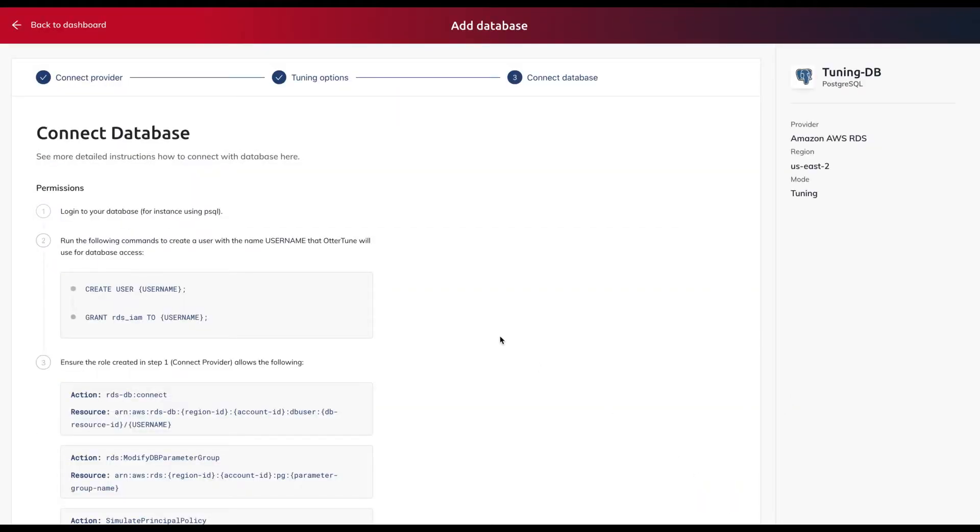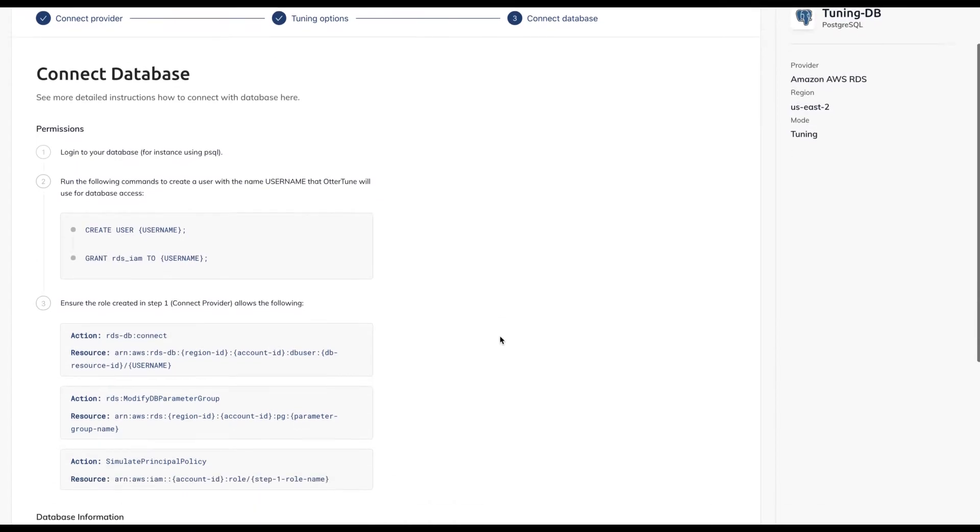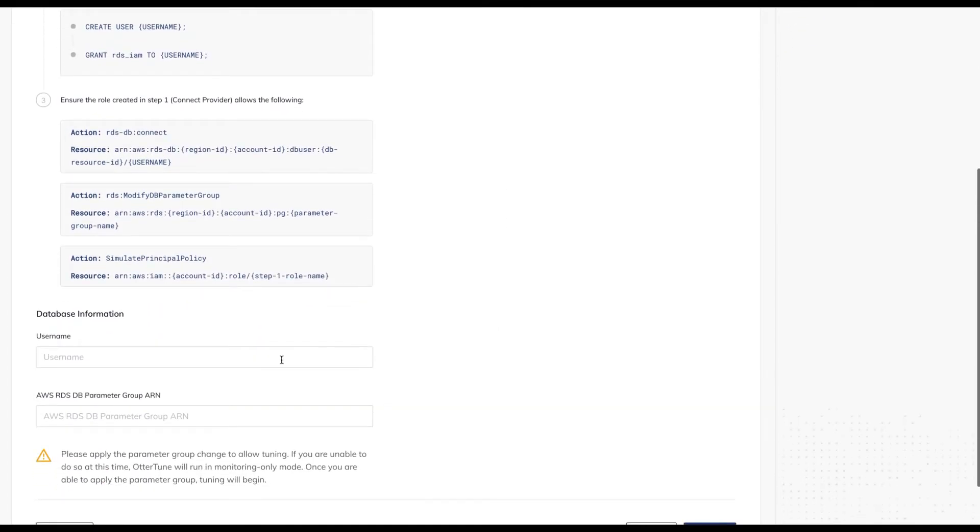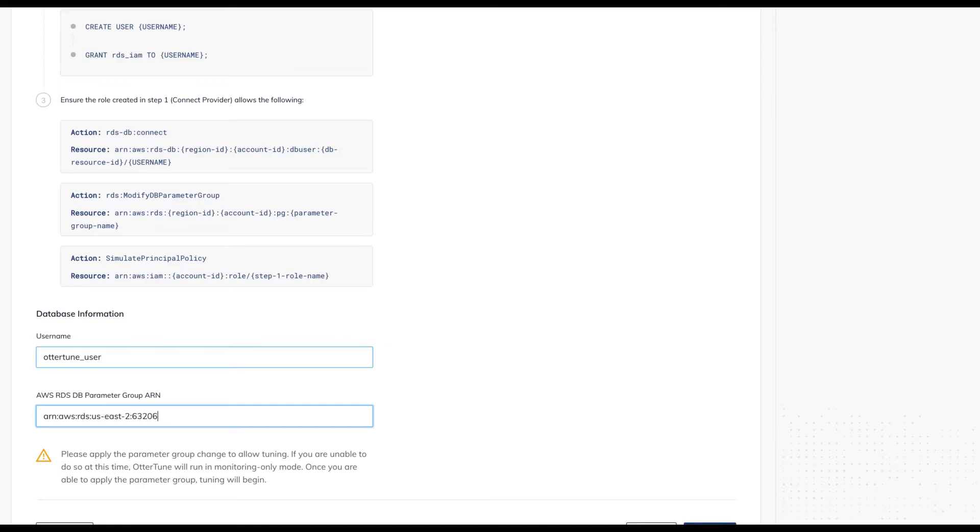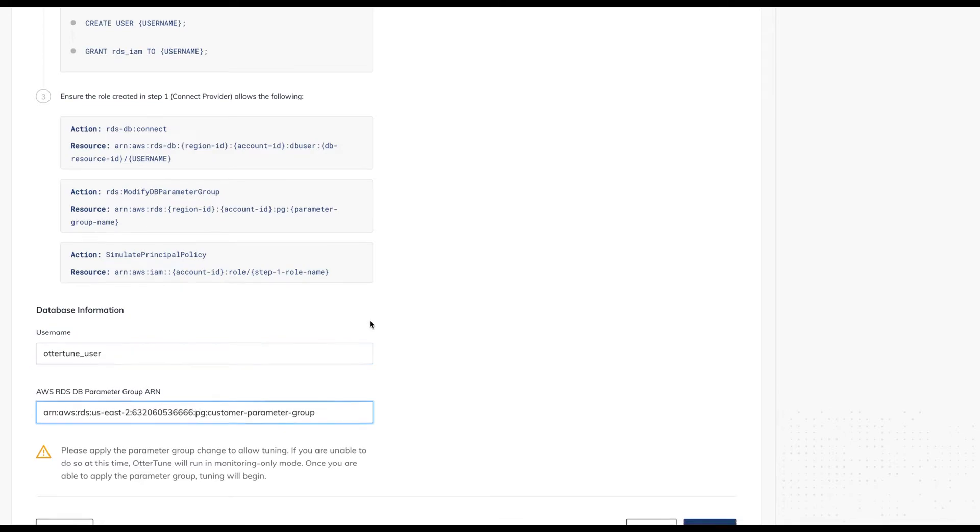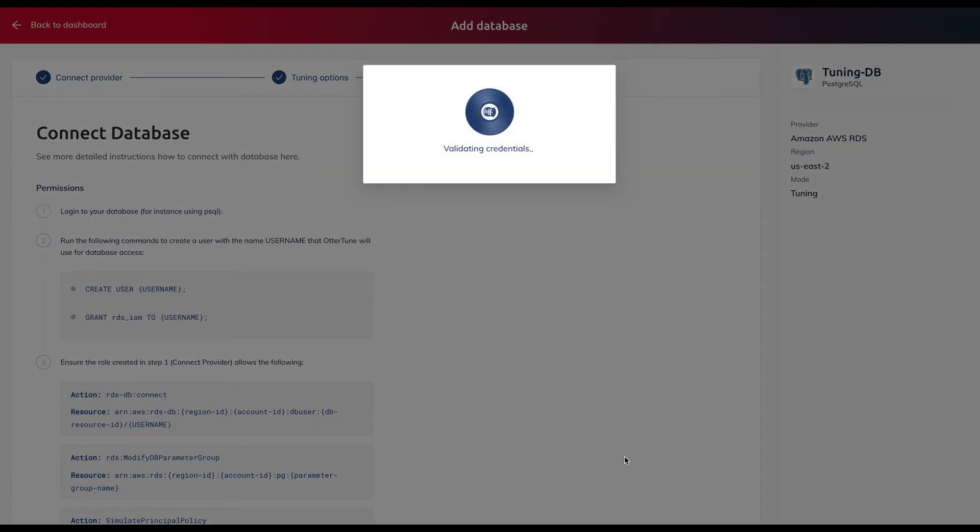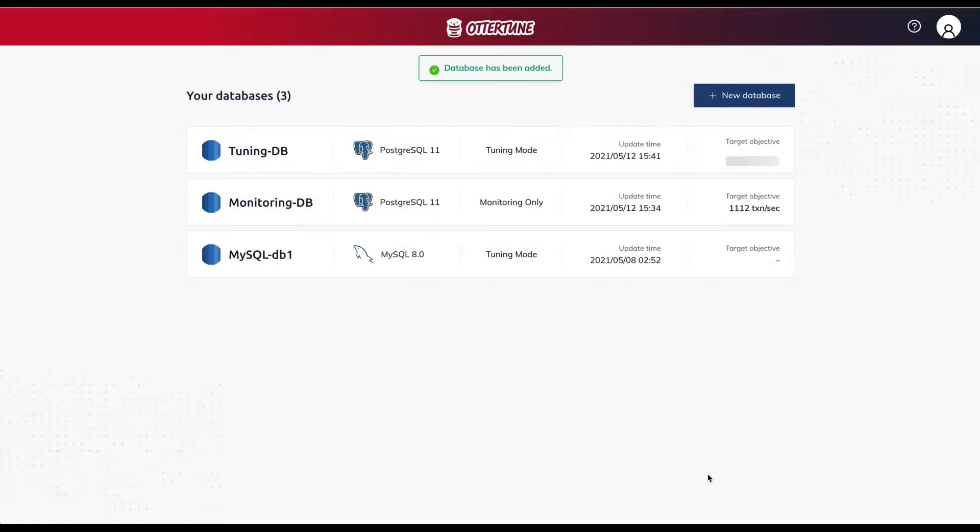On the last page of the wizard, we enter user credentials that Autotune uses to connect to the database. This user only has permissions to retrieve metrics and not any sensitive user data. We then click Finish. Autotune performs the final checks to make sure that everything is set up correctly.